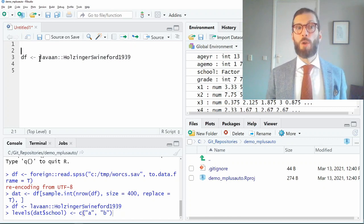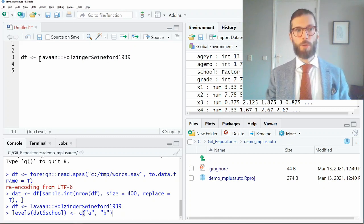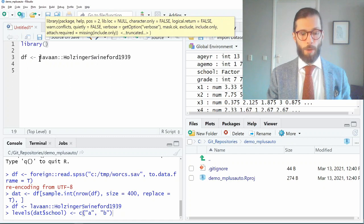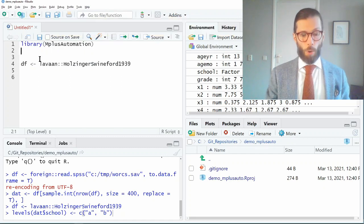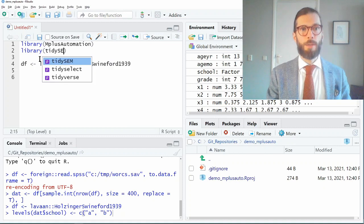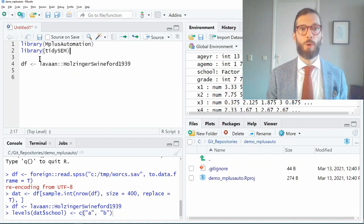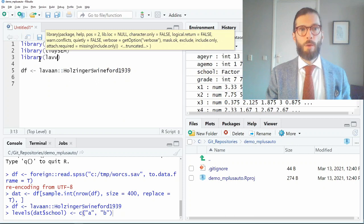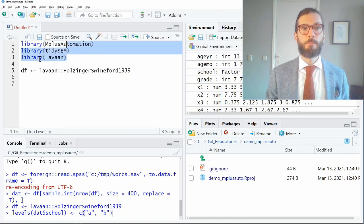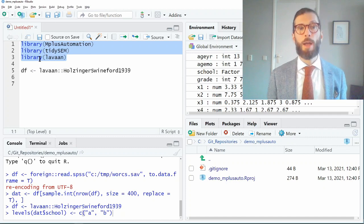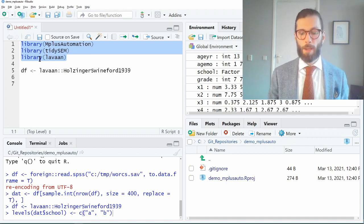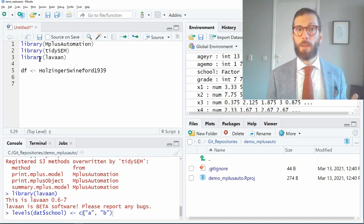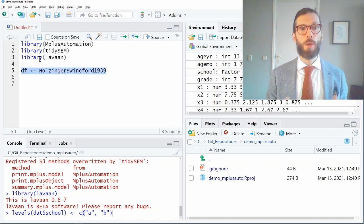It is also useful at this stage to load some libraries. Libraries are R packages that contain functions that we're going to use. I'm going to use library MplusAutomation, my own library tidySEM which is used for tabulating and plotting structural equation models, and the library lavaan which is where I'm getting the data set from. If I execute these three lines of code I can start using functions included in those packages, which also means I no longer have to refer to the Holzinger-Swineford data as an object inside the lavaan package — I can just call it directly.